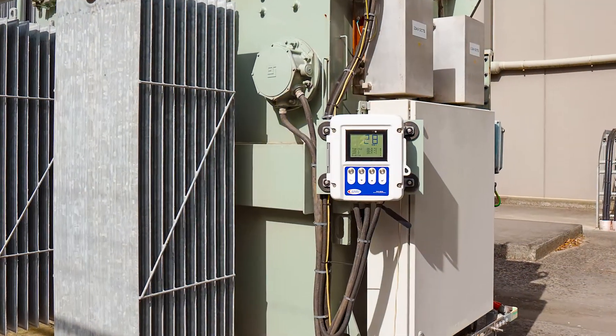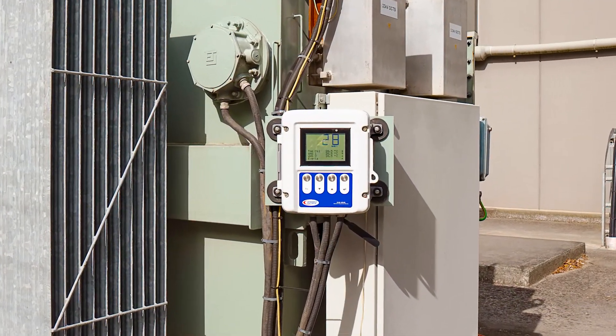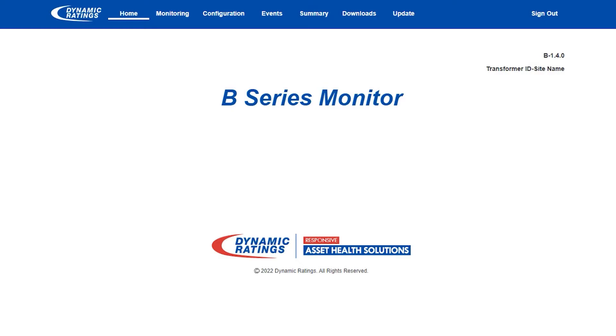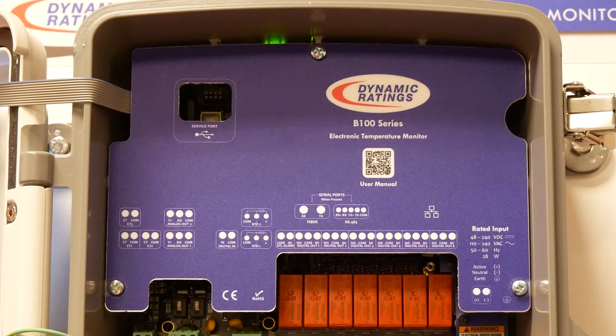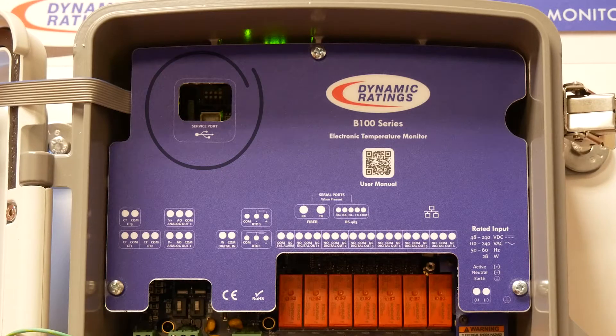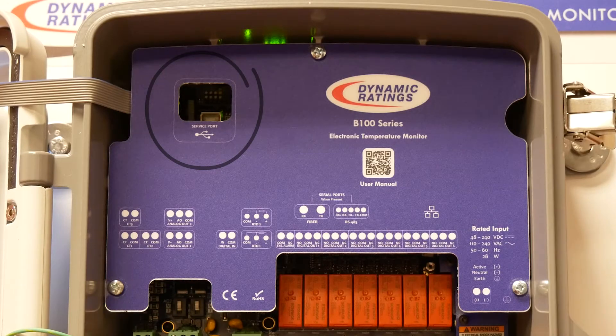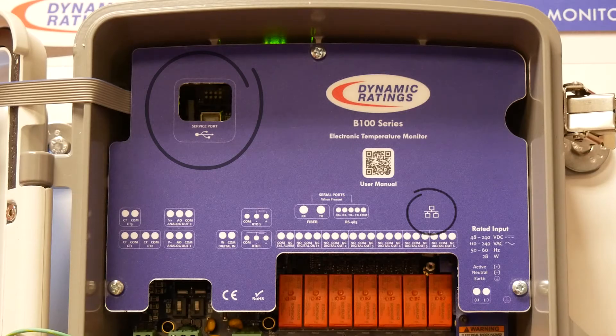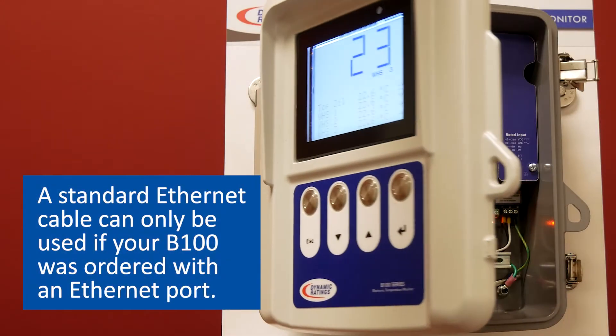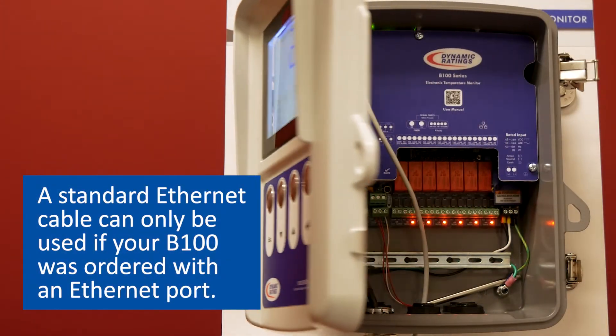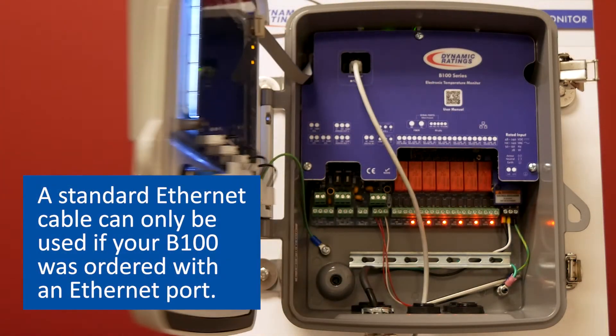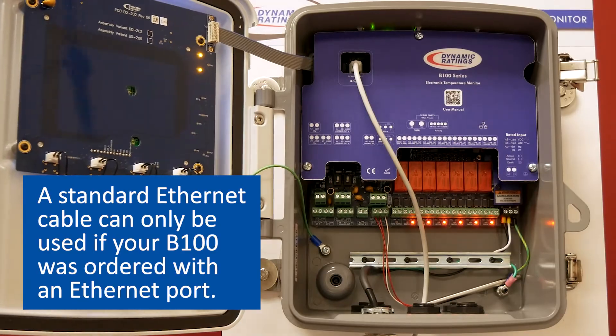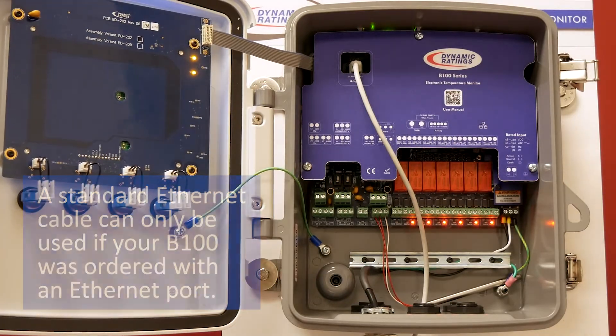The B100 Electronic Temperature Monitor can download data through webpages by a USB A to B cable or a standard Ethernet cable. A standard Ethernet cable can only be used if your B100 was ordered with an Ethernet port.